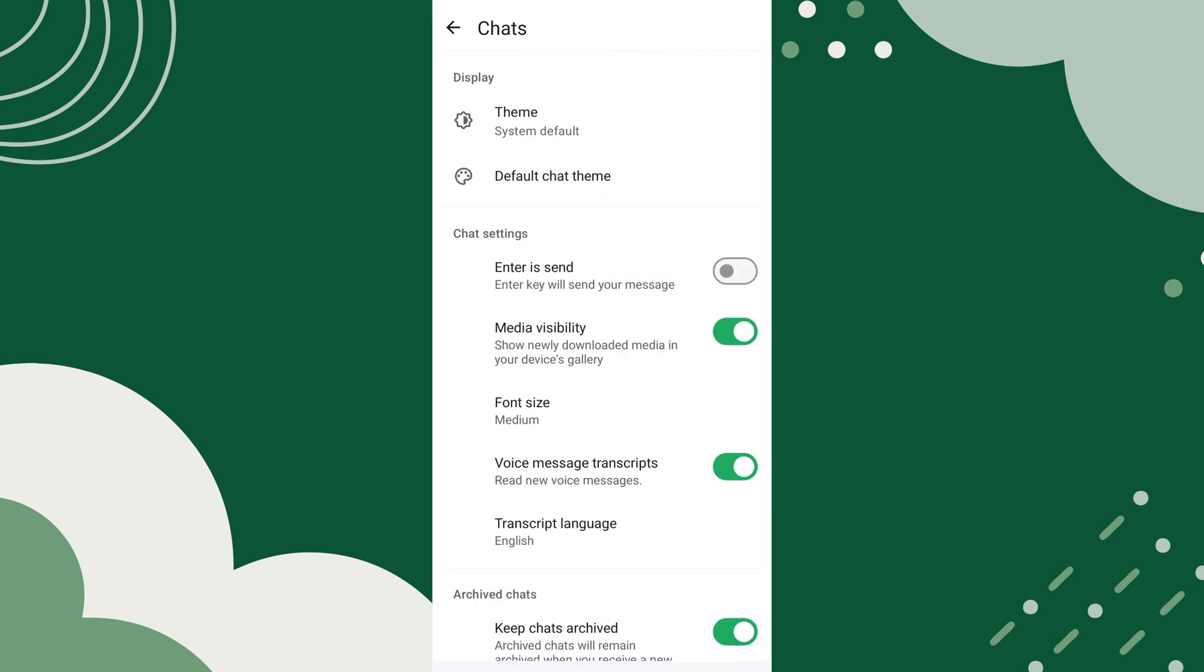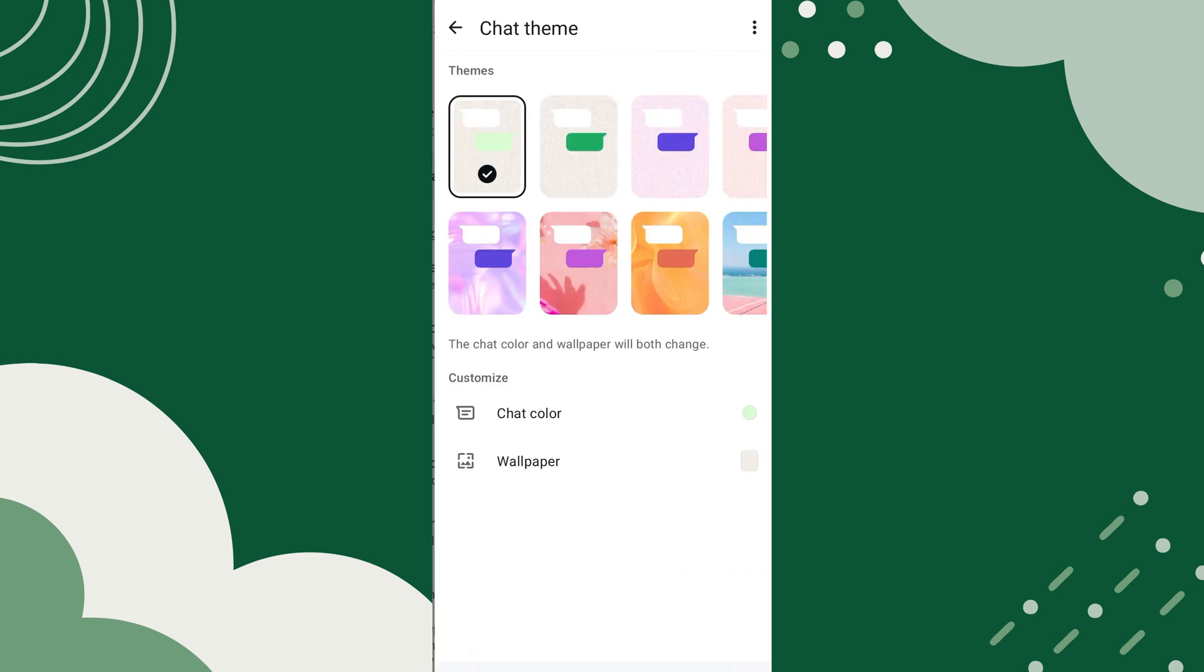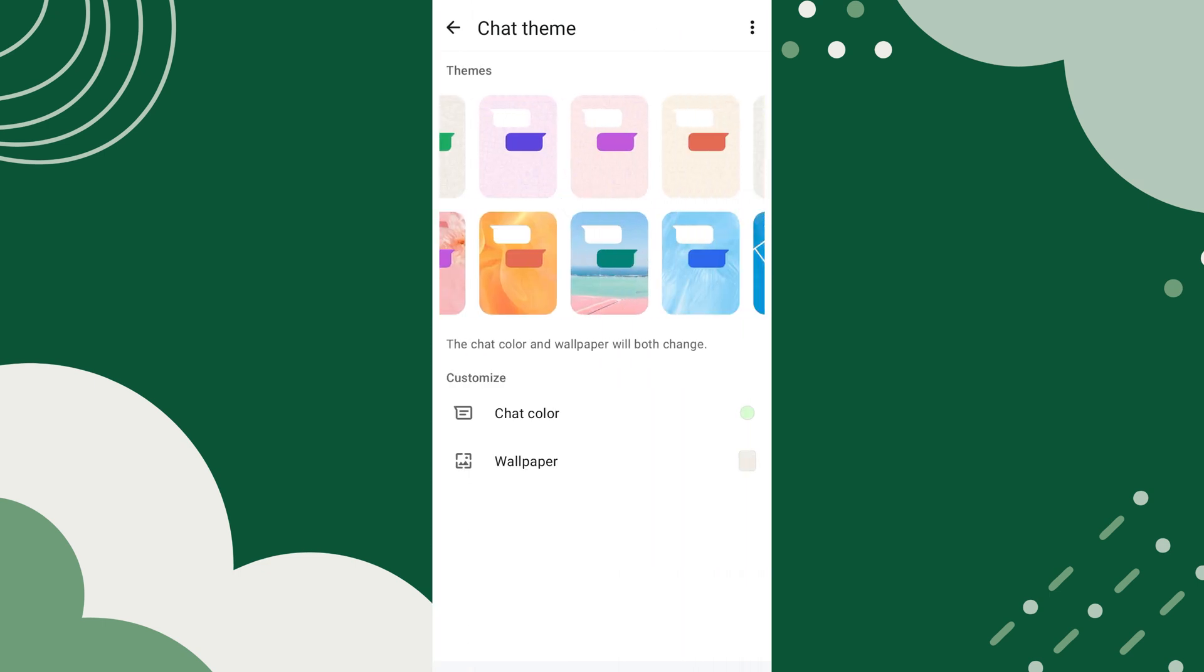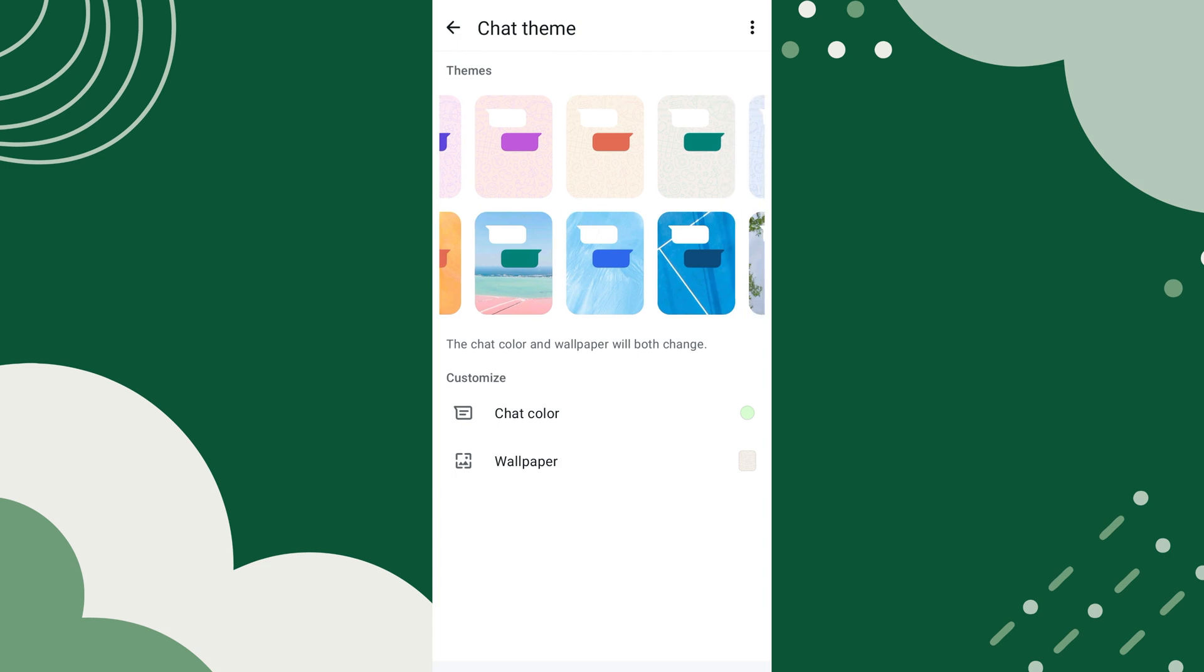Under the Display section, tap on the default chat theme. A new screen appears with different theme options. Select your preferred theme option.